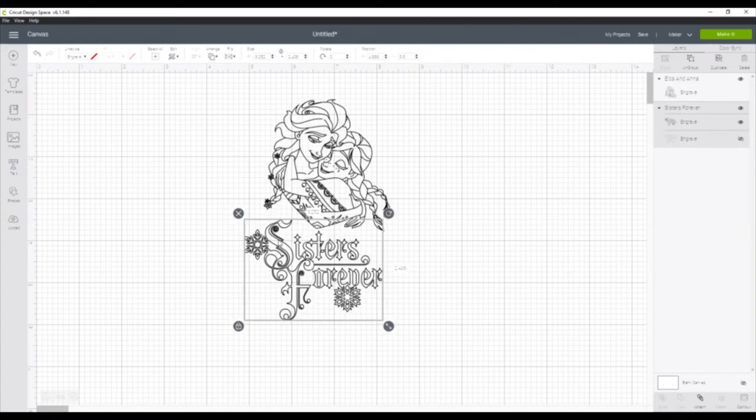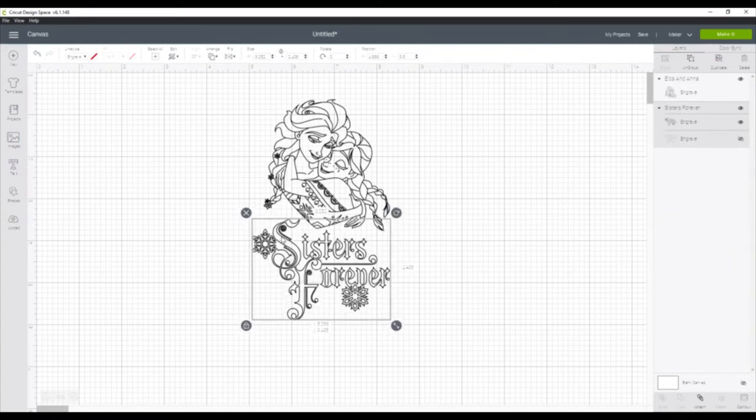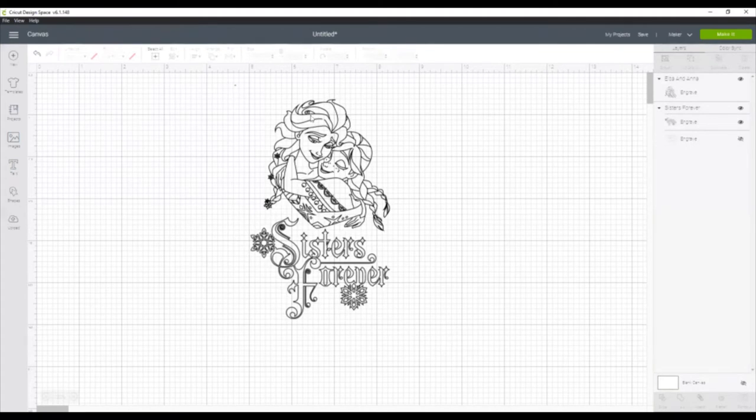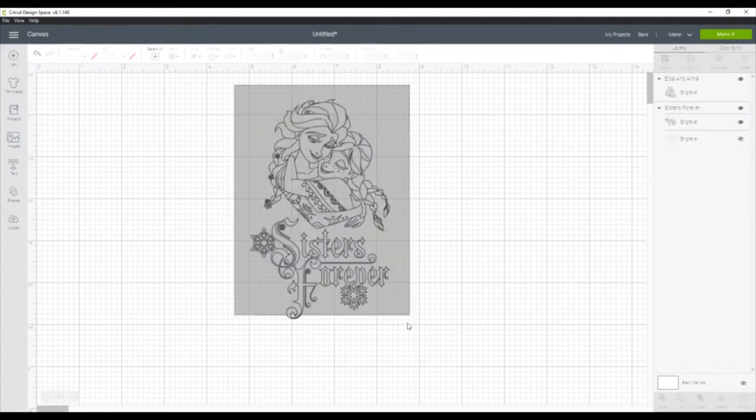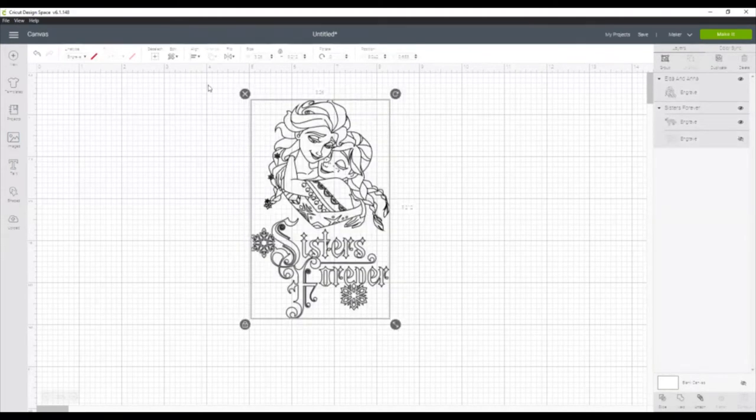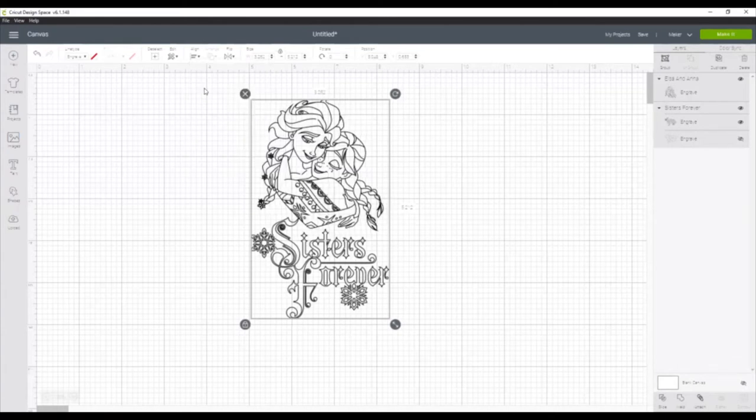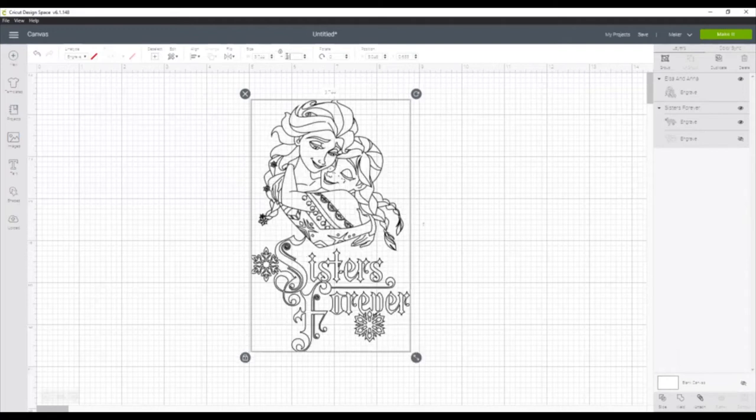So we'll now just move the sisters forever up a little bit higher, and then we'll select both layers and go up to align and then align center so that they are centered together, and then we'll change the height to six inches. I measured the acrylic blank that we're using, and that was the best size for that.